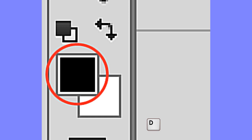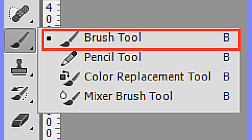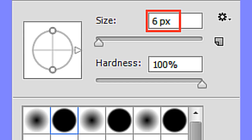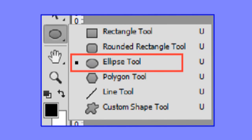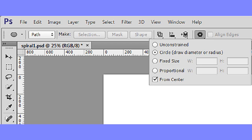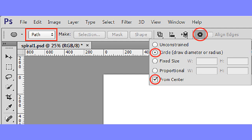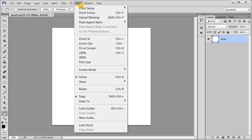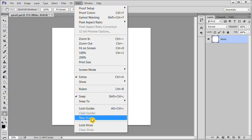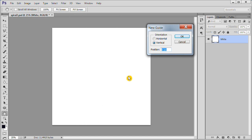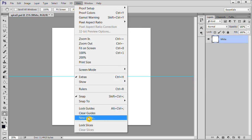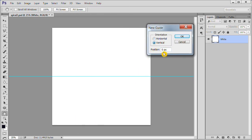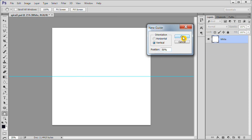Press T to make black your default foreground color. Choose your brush tool. Make it 6 pixels hard round. Select the ellipse tool. Make sure that path is chosen as the method. In the settings, check circle and from center. Choose View New Guide from the menu. Make Horizontal 50%. Choose View New Guide again. Make Vertical 50%.